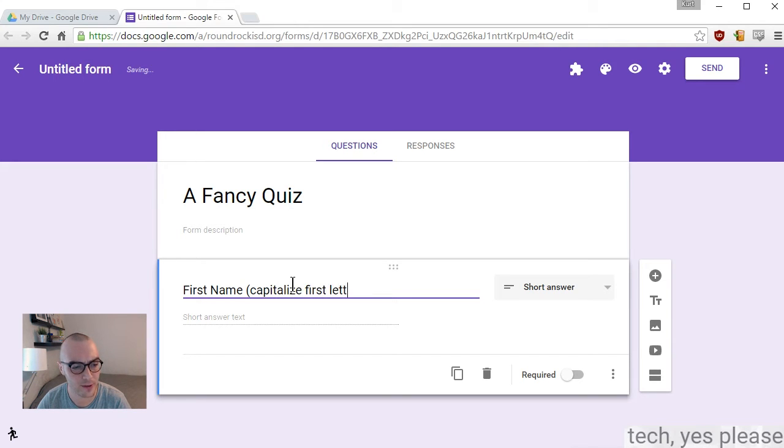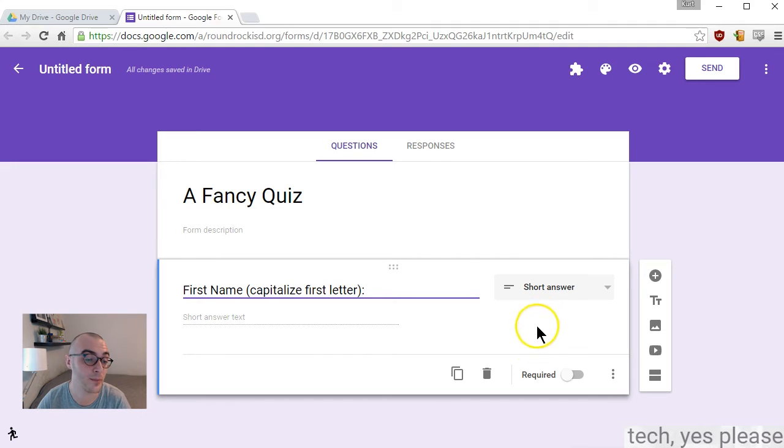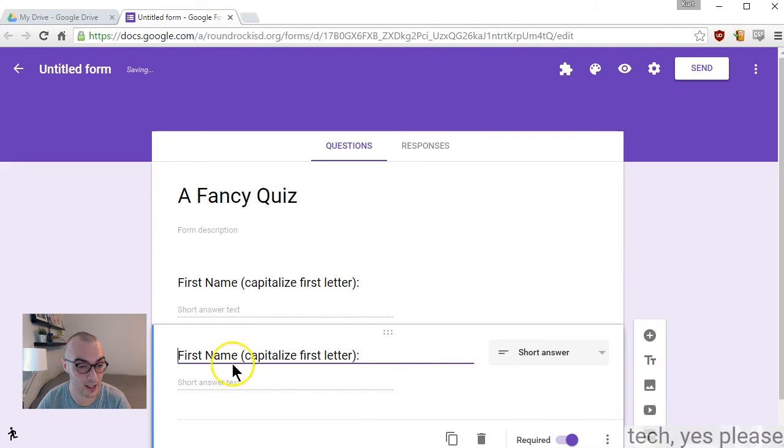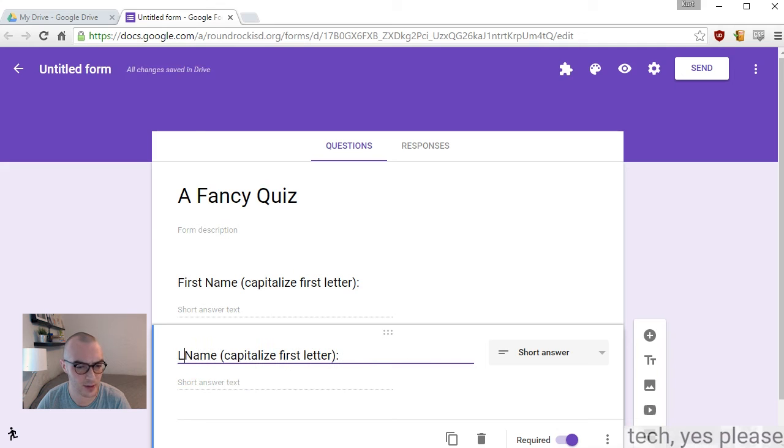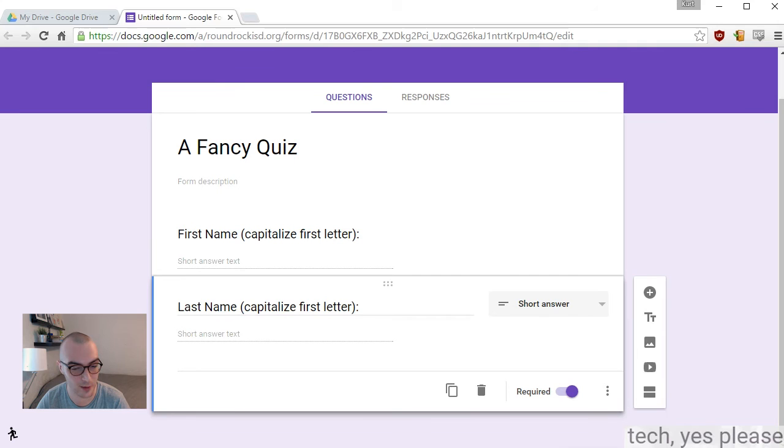I always do first name first because even though I require them to be logged in, especially since I posted in Classroom, it's easier to ask them to input their first name. It's important that they capitalize the first letter so you can auto-sort by first name or last name for grading purposes.